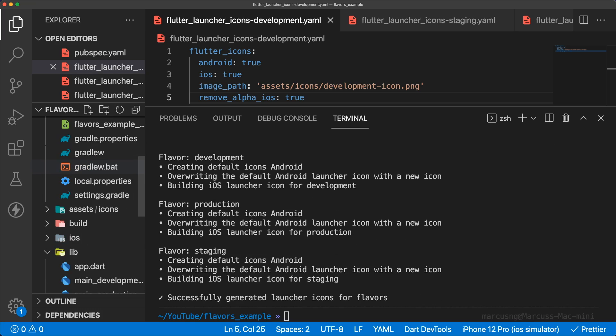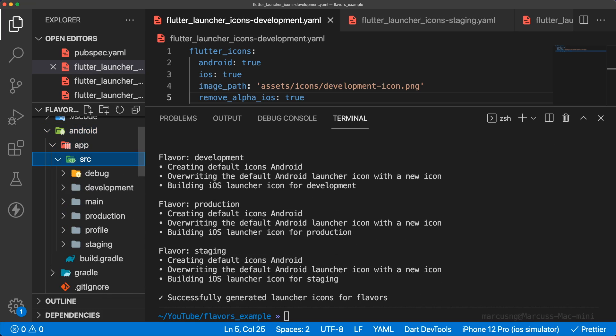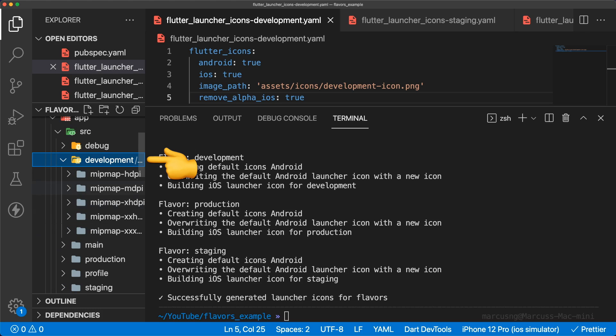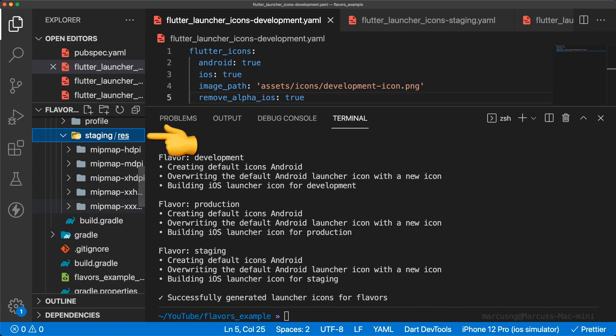Android is all good to go. We see the generated icons in their respective folders, but we need to complete an additional step for iOS.